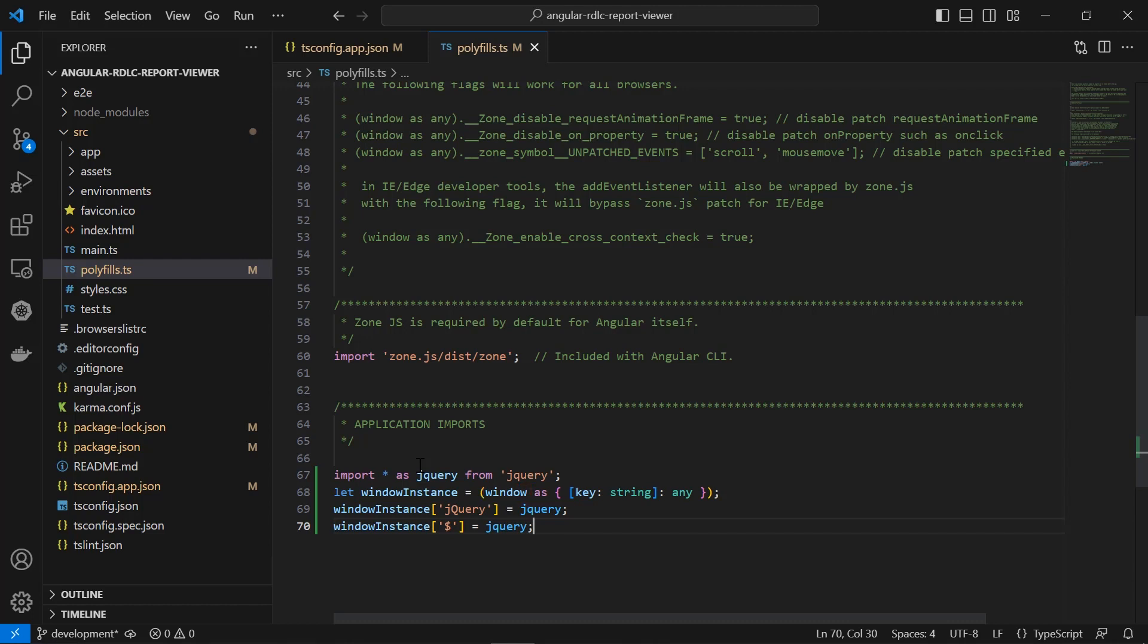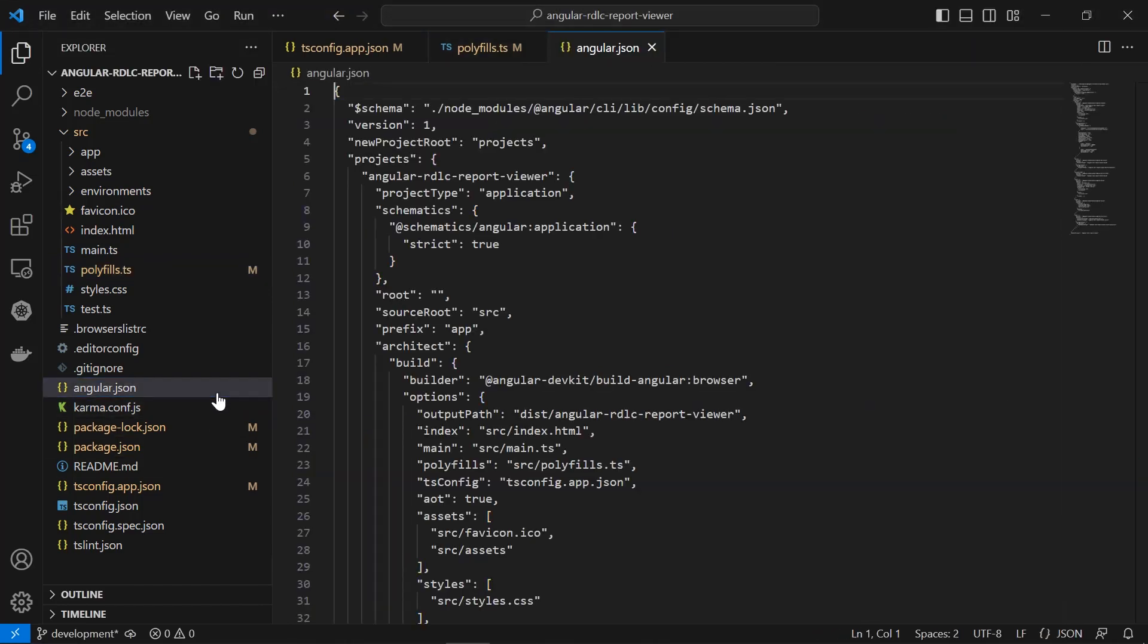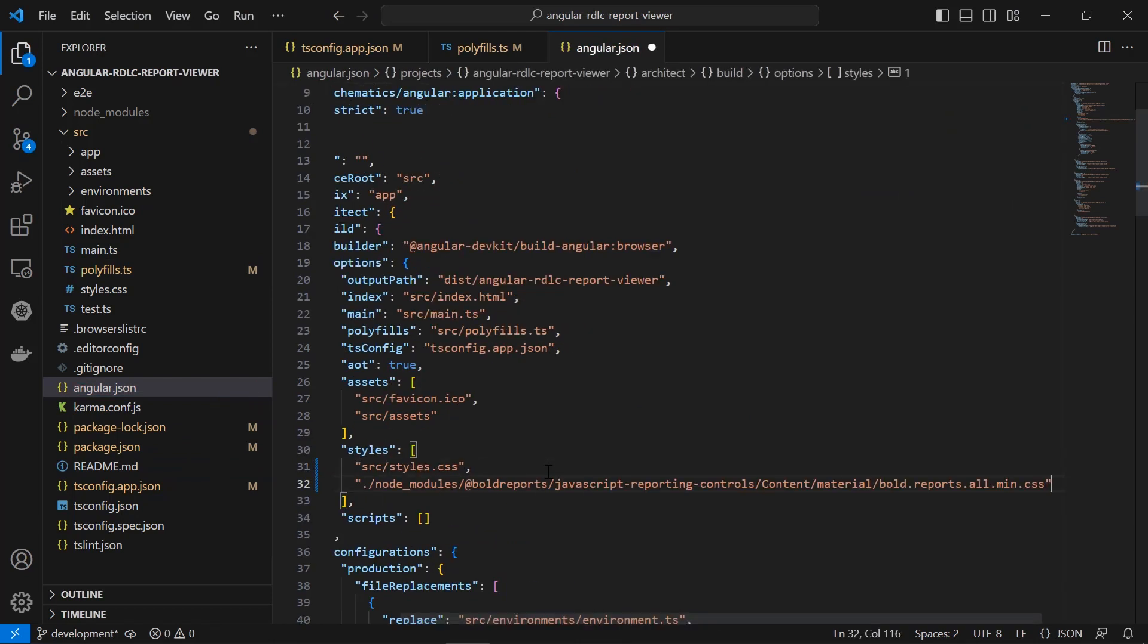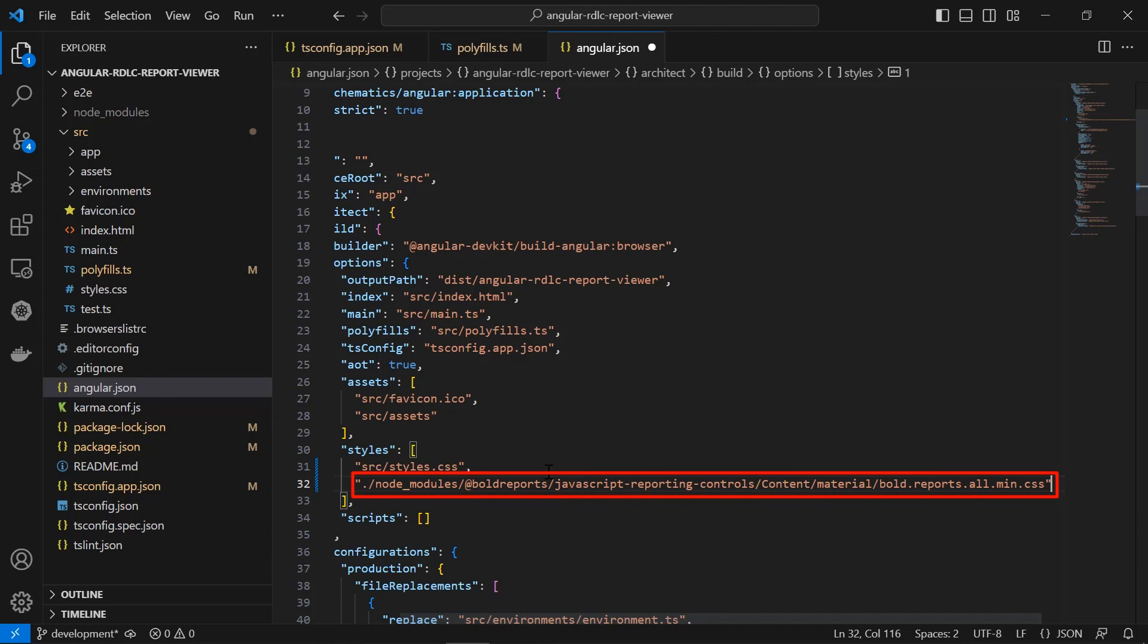Next, let me add the css reference to the Angular application. Open the angular.json file. Register bold.reports.all.min.css under the styles array. Bold.reports.all.min.css includes the css properties for the reporting component.